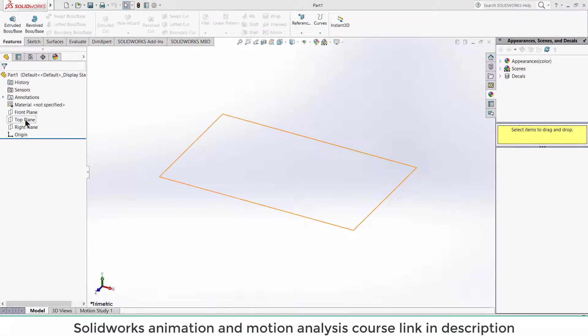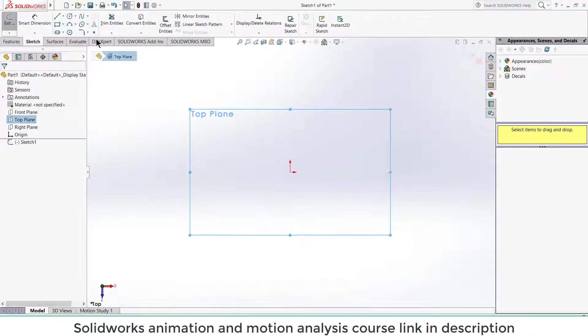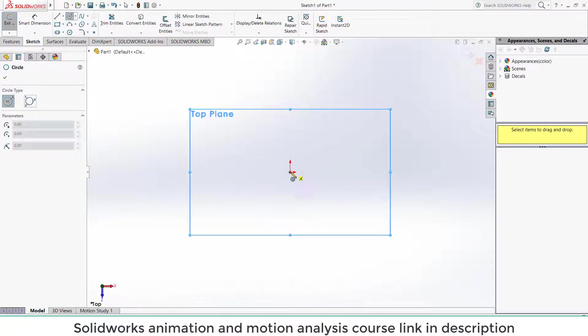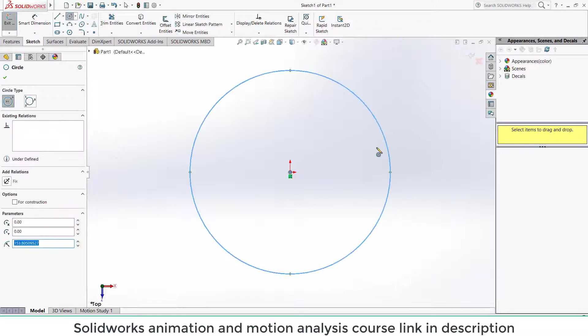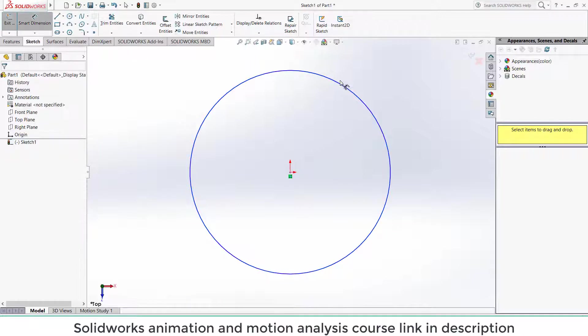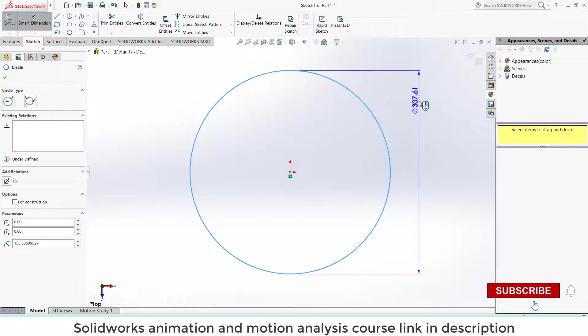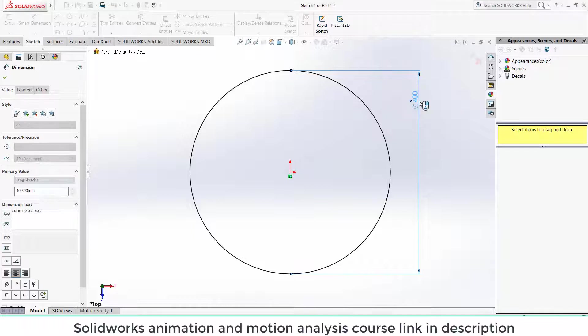First of all, select the top plane and click on sketch. Now draw the circle as per your requirement. The circle diameter depends on how big your blade is. So let's say it is 300 mm or 400 mm.